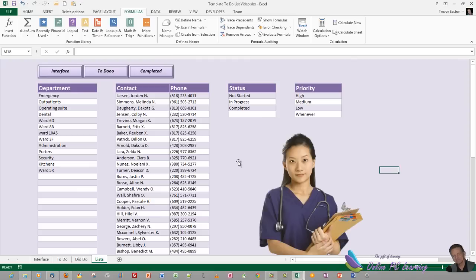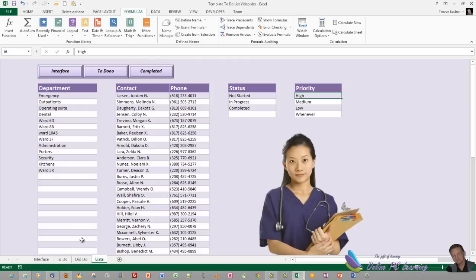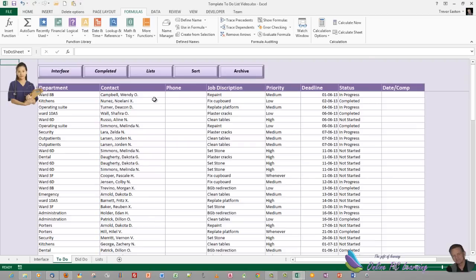Before leaving this sheet, enter your departments — or run with the ones already here and change them later. Also enter your contacts, phone numbers, status values, and priorities. We'll go over now to put in some special data validation into our to-do list. Click the button to take us to the to-do list and we'll start adding data validation — I'll show you what's a little bit different about it.